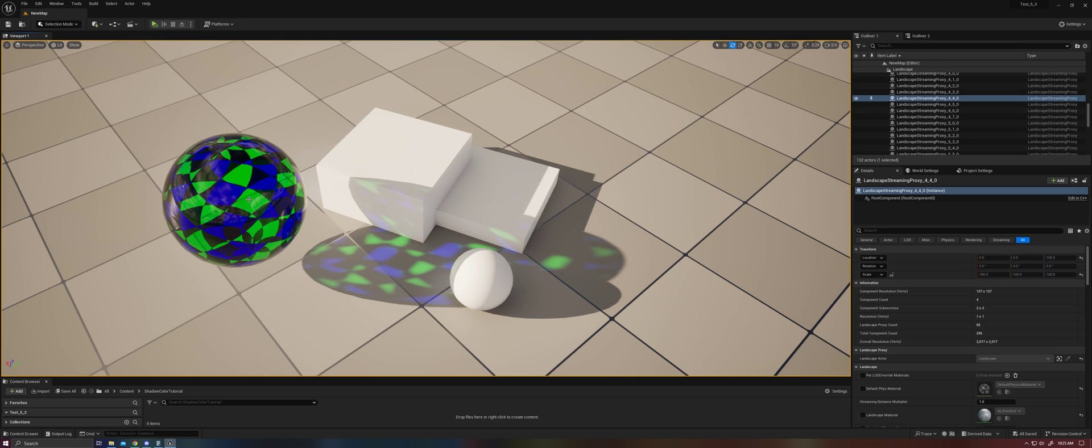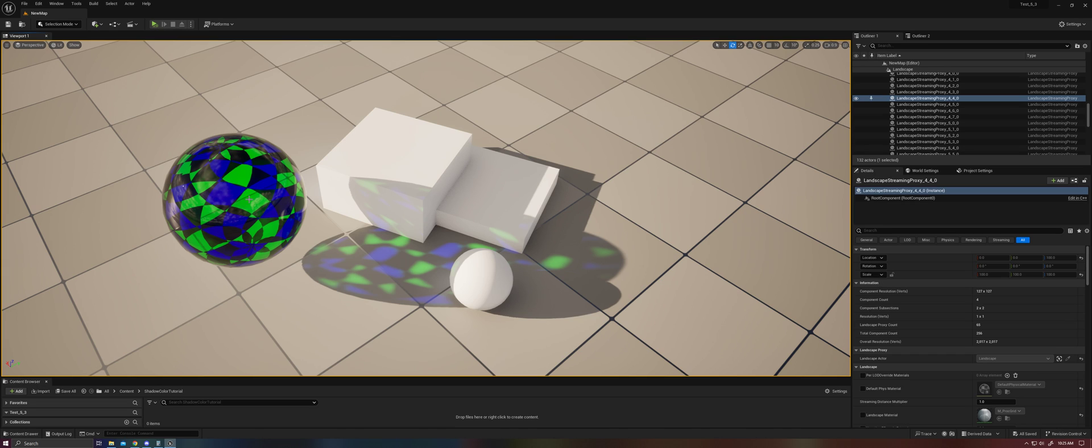And so basically this is similar in concept to what Unreal refers to as inset shadows. That's basically the concept of having a custom shadow map for a singular object or a small group of objects.